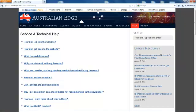This concludes our tour of the Australian Edge website. On behalf of Roger Conrad, David Dittman, and the entire Investing Daily team, we look forward to sharing many safe and profitable years together.